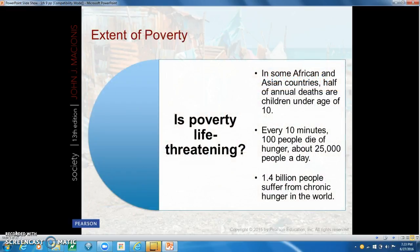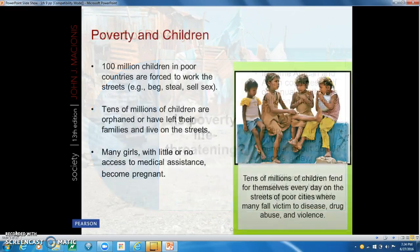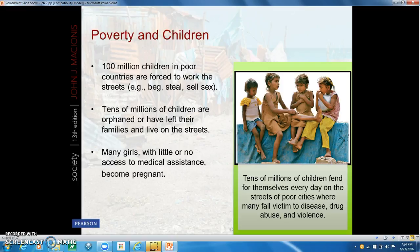The extent and severity of child poverty is greatest in low-income countries, where children die — half never reach their 10th birthday. In high-income countries, it is mostly the elderly that face death because we have a longer life expectancy. There are 100 million children in poor countries forced to work the streets — begging, stealing, selling sex. Tens of millions of children are orphaned or have left their families and live on the streets, and many girls with little or no access to medical assistance become pregnant.